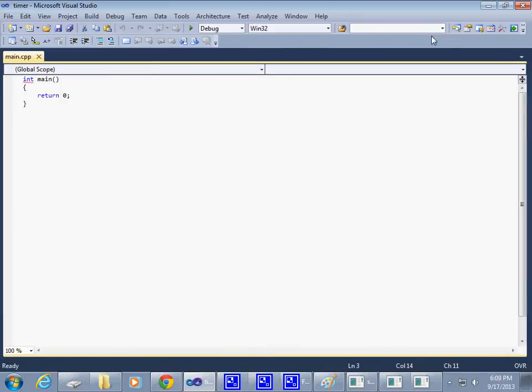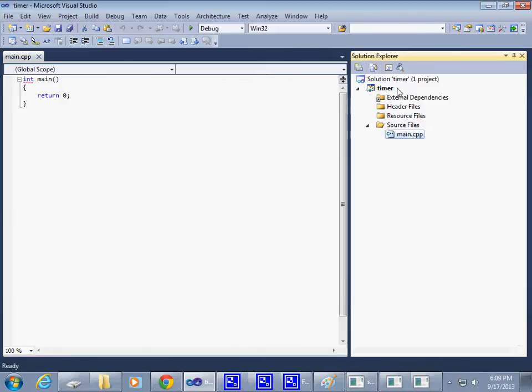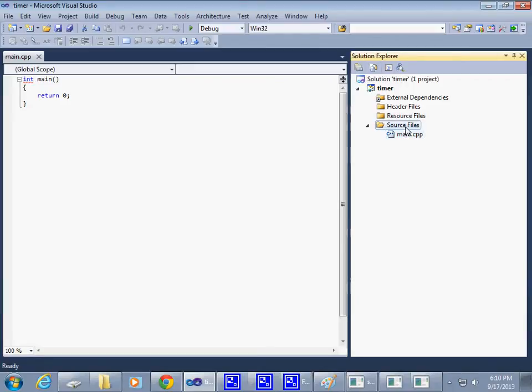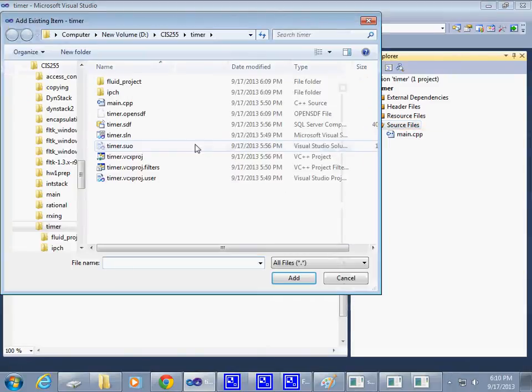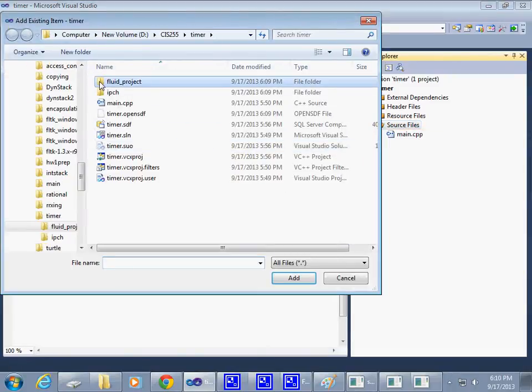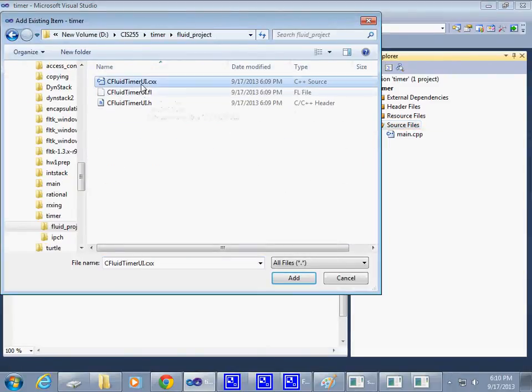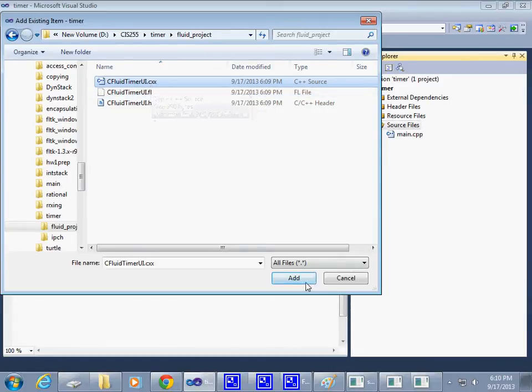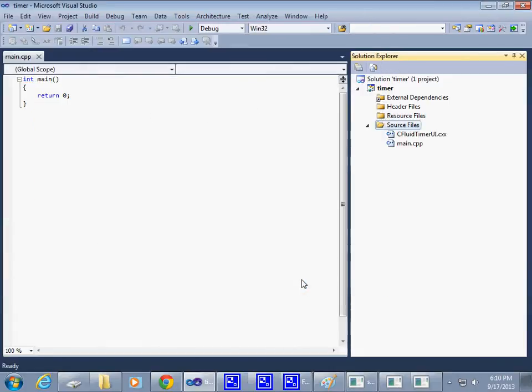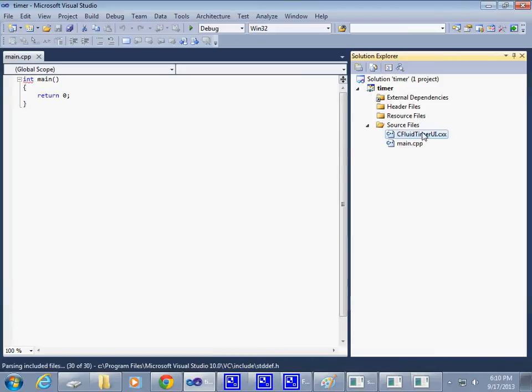So far in my solution explorer, I have only main.cpp defined. At this point, if I say let me add another source file, that source file is going to be an existing item from the Fluid project. This FluidTimerUI.cxx - say Add this to my project. So then the file generated by Fluid becomes part of what I do.